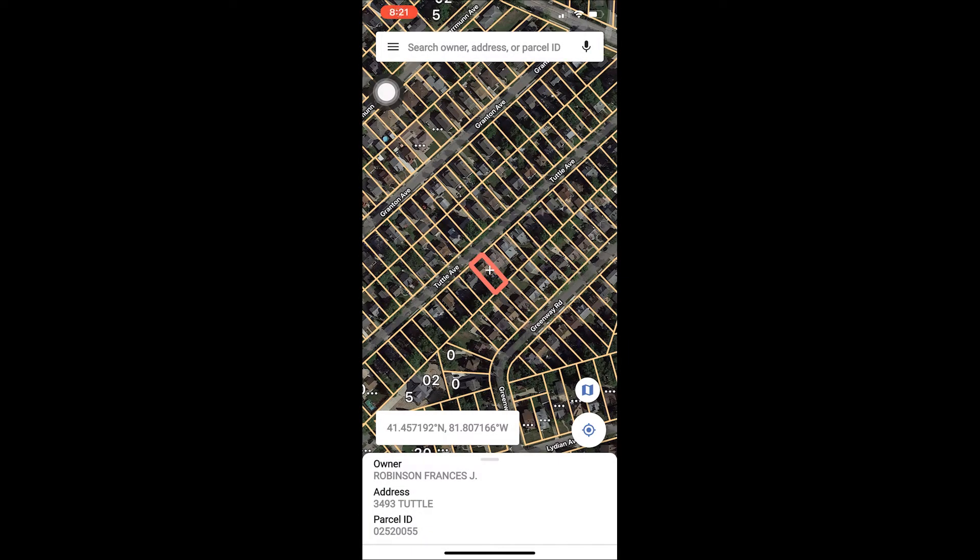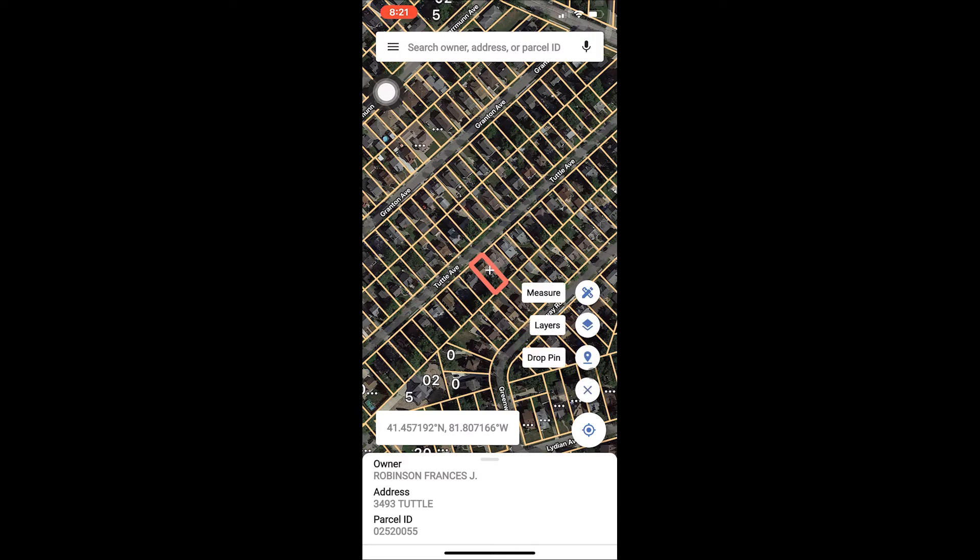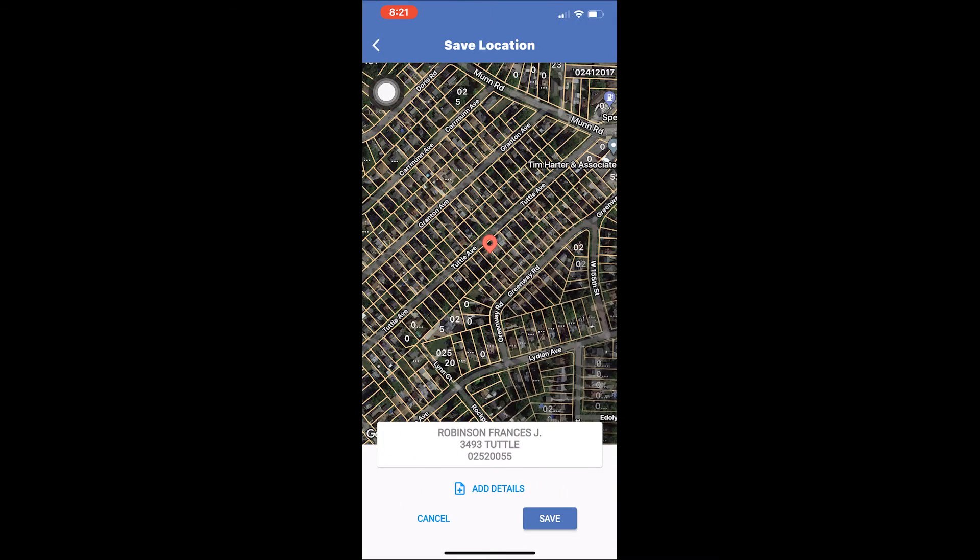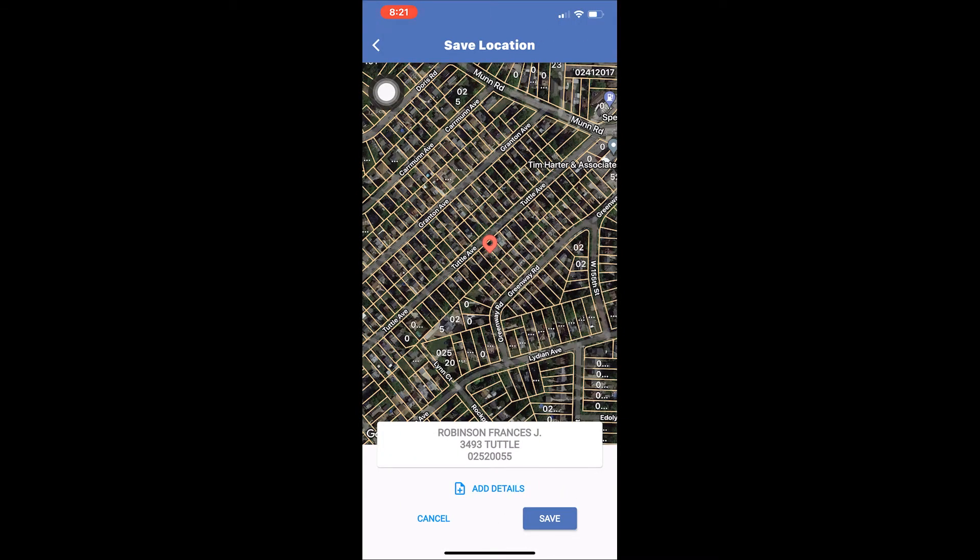Once you have found the parcel you'd like to save and have your crosshairs lined up with where you would like to drop the pin, tap the map icon on the right hand side of the map area, then tap the drop pin icon which looks like a balloon.